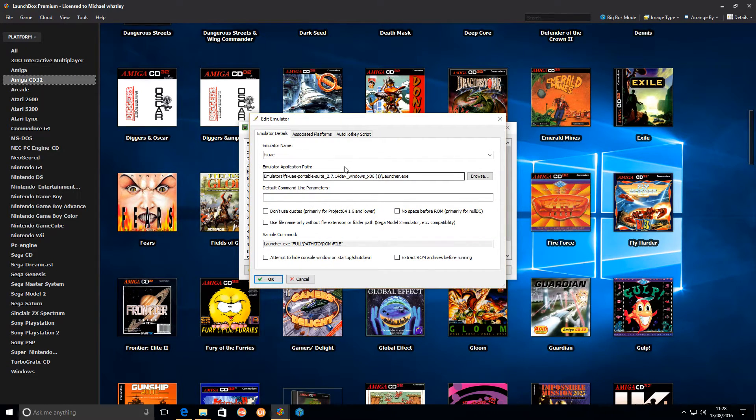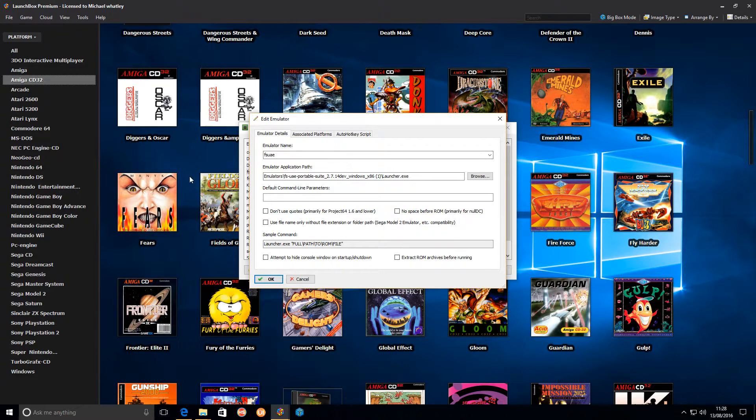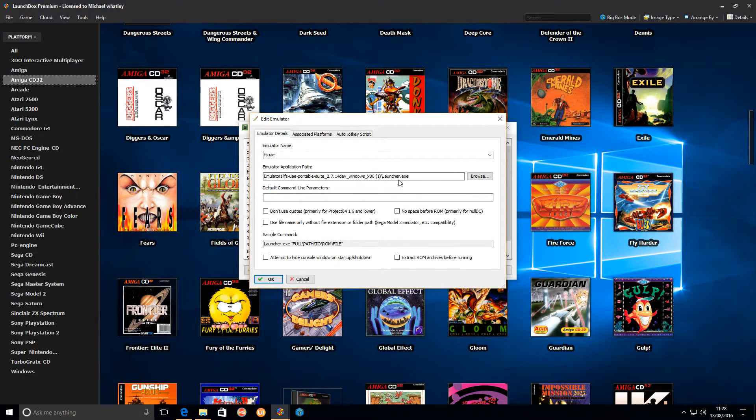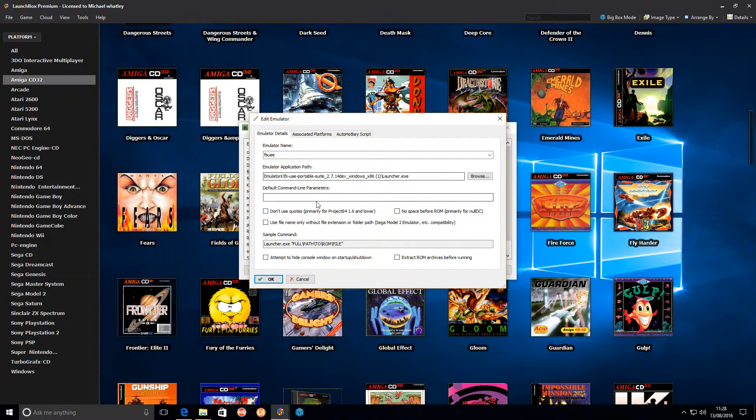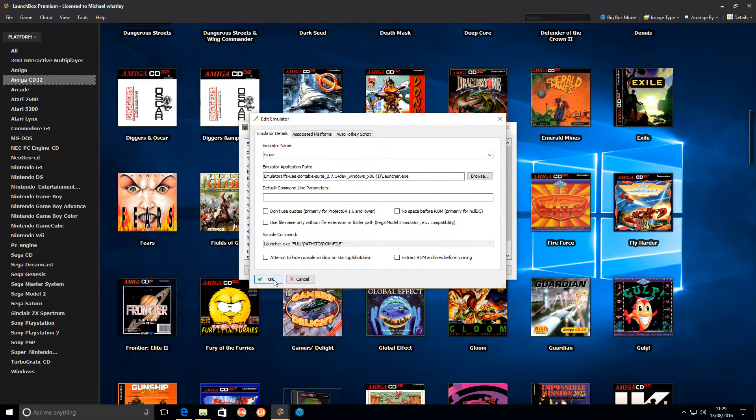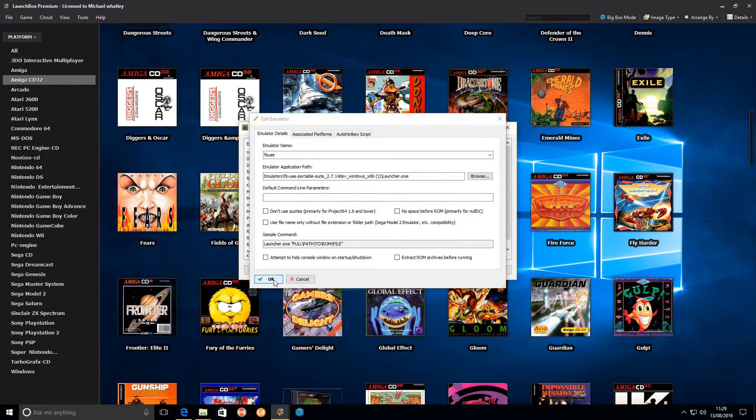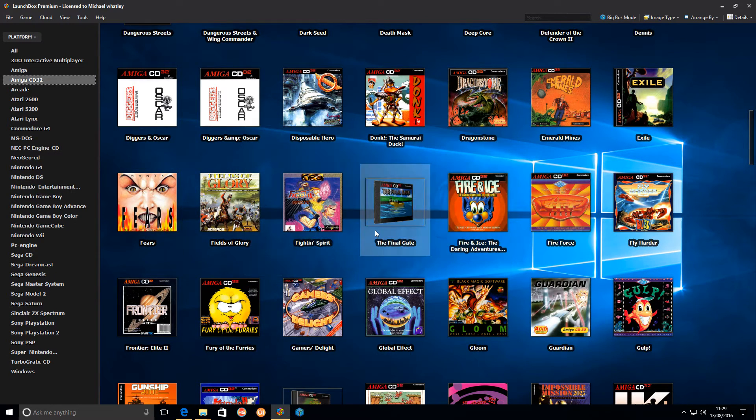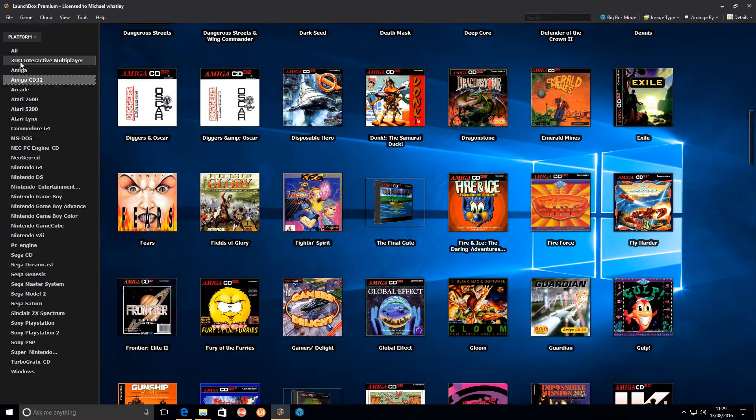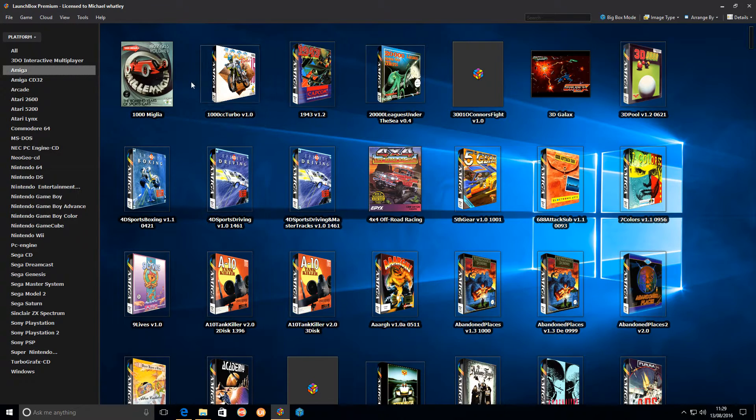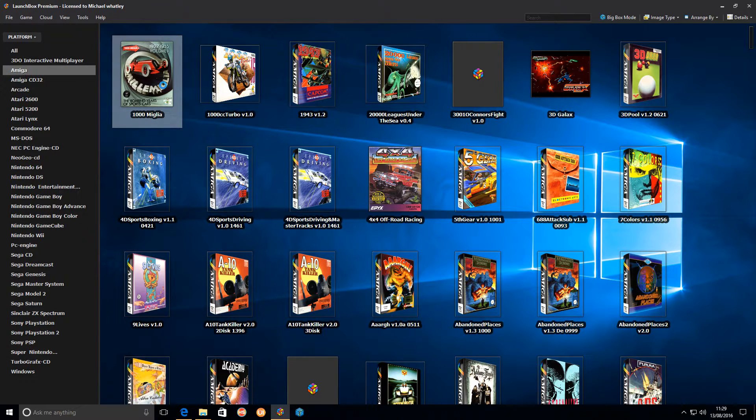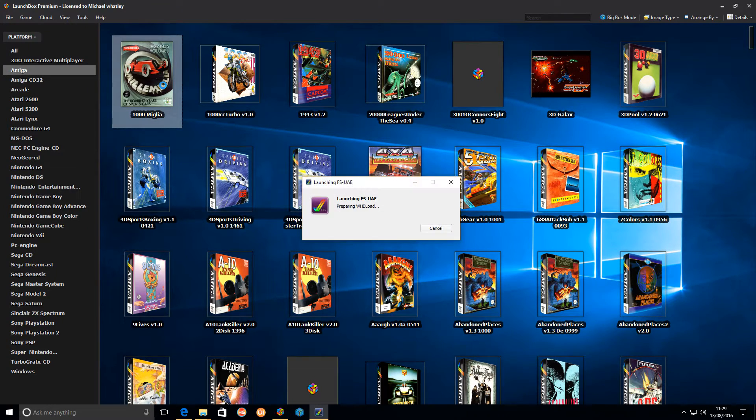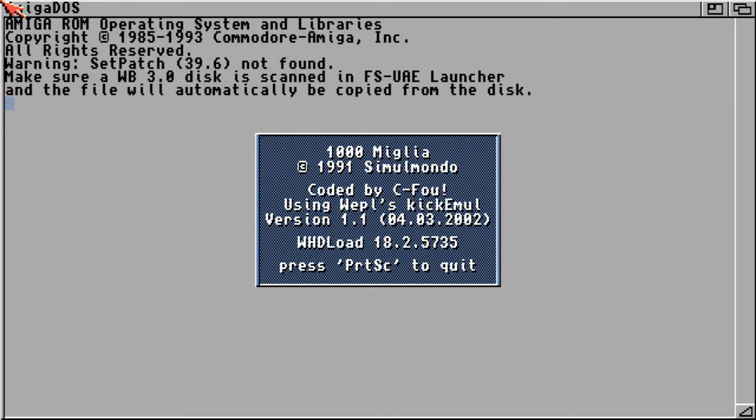It's as simple as emulator name, path to the emulator which is the launcher.exec. No need to fill any of these in, just click OK, close. Now if I go to the Amiga and just try again there, double click it, and automatically runs.